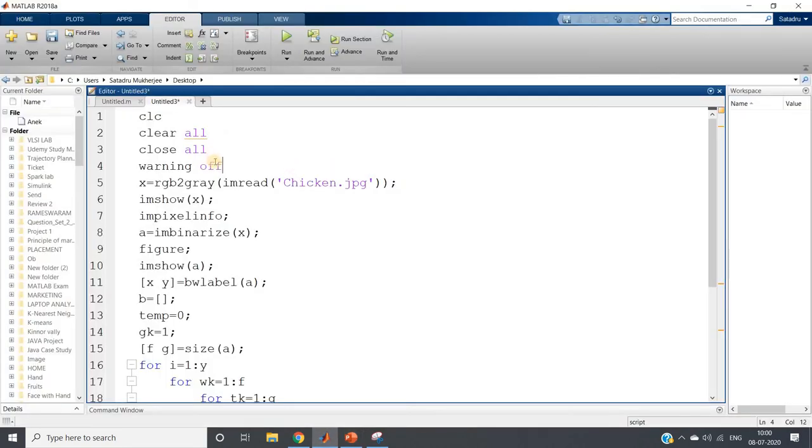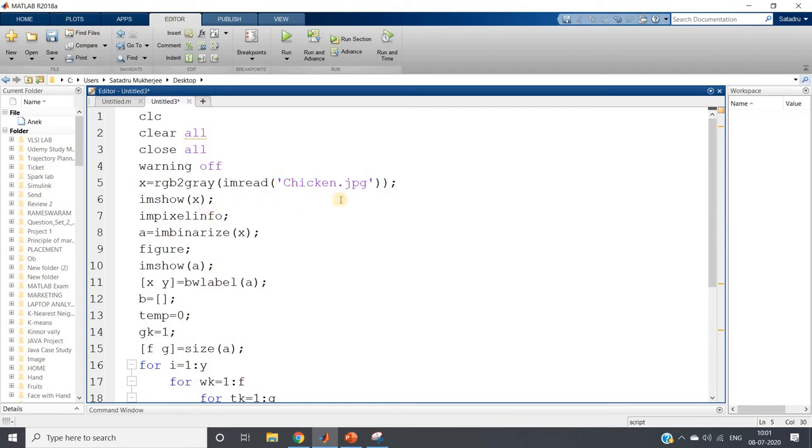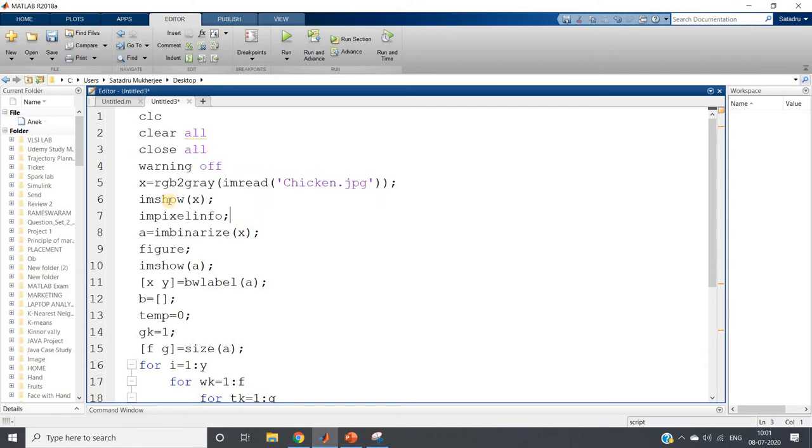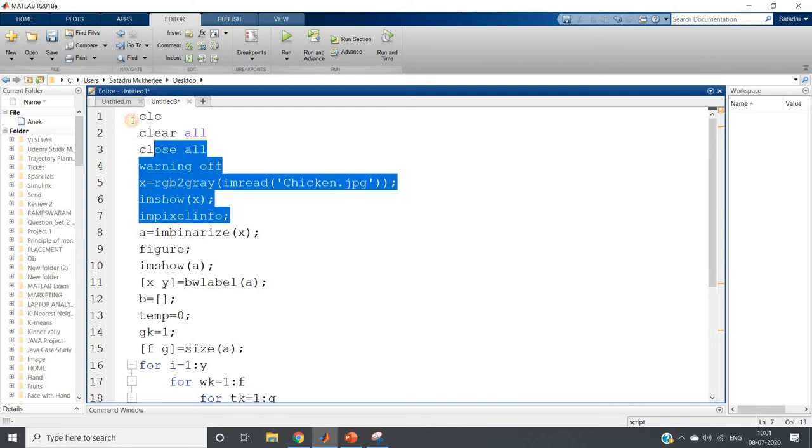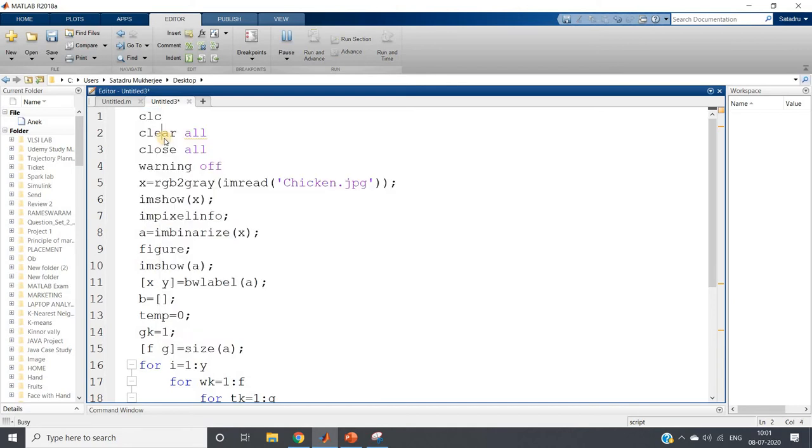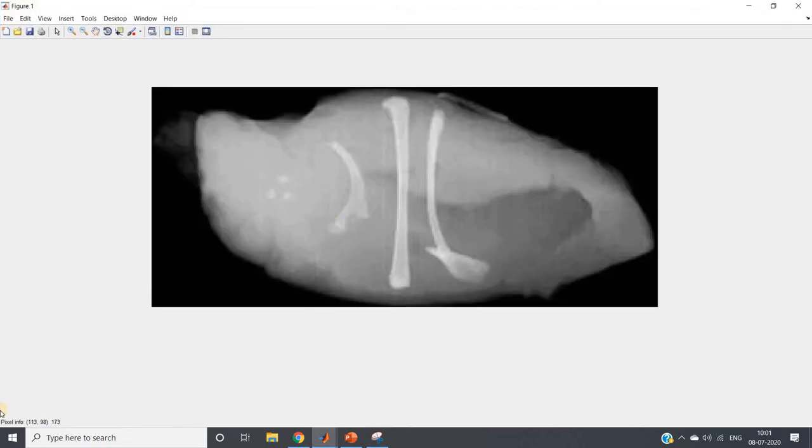What I have done: clc, clear all, close all, x equal to rgb2gray, imread chicken.jpg. This is basically our chicken breast x-ray and I am showing the image using imshow(x) and I am using impixelinfo to get the intensity for the bones.